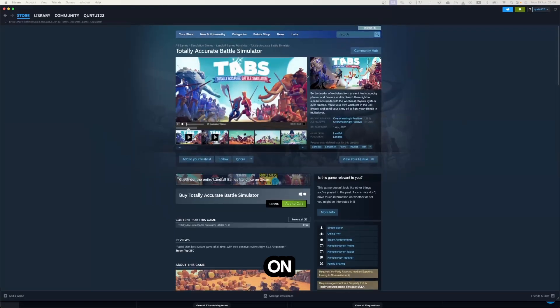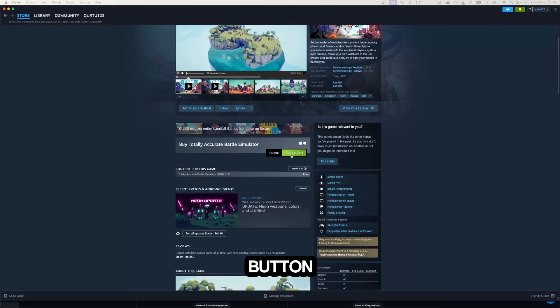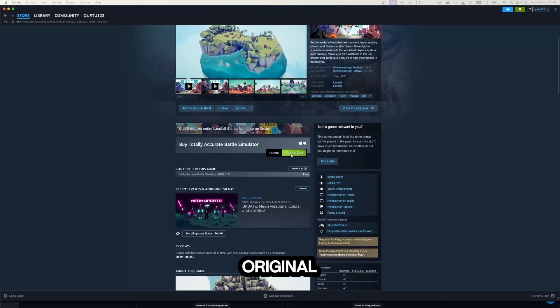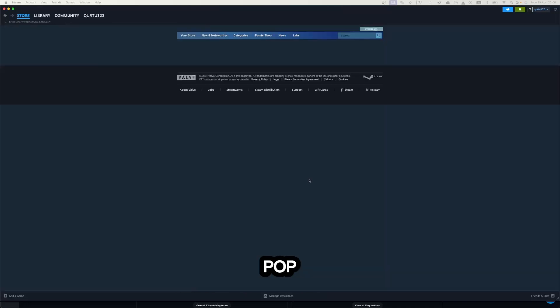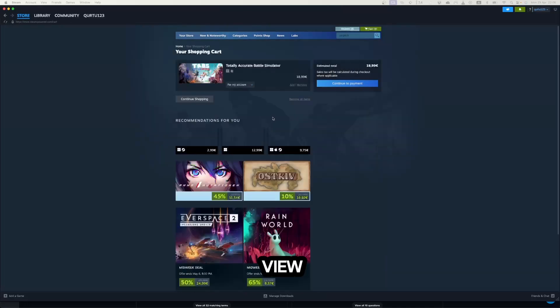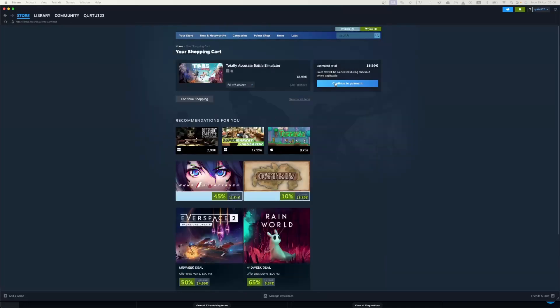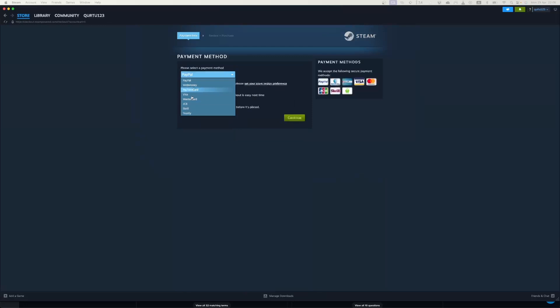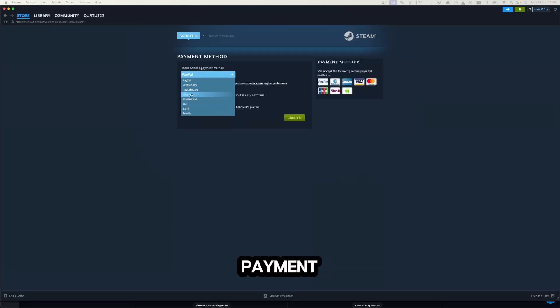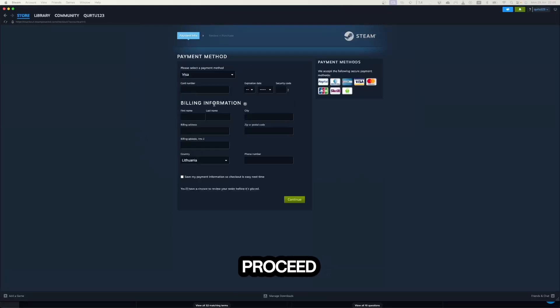Now click on Add to Cart button beside Original Game. In the new popup, click on View My Cart. Now click on the blue Continue to Payment button. In Payment Methods, select your preferred payment method and proceed.